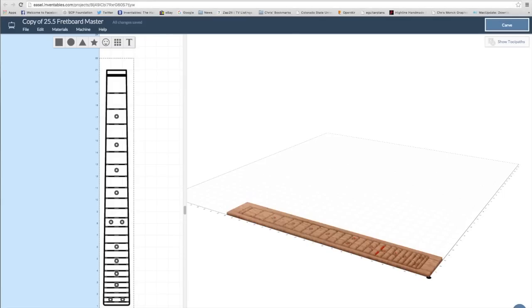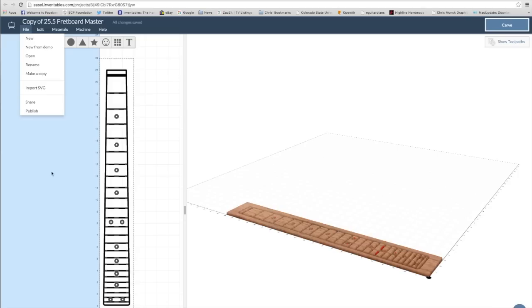For the marker dots, I made another copy of the file and then went in and removed all the elements that I don't need, leaving just the marker dots.